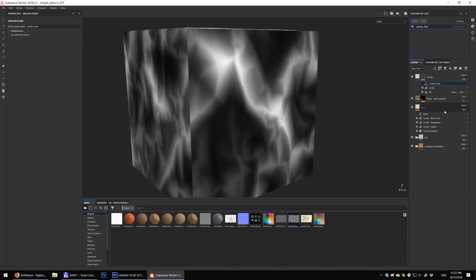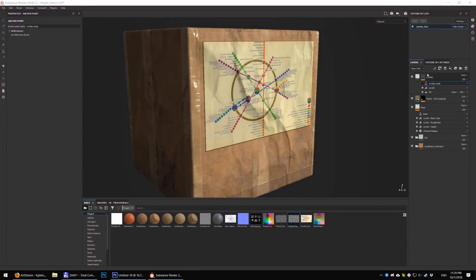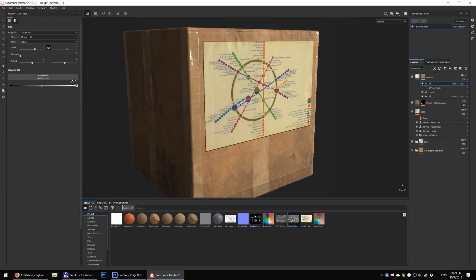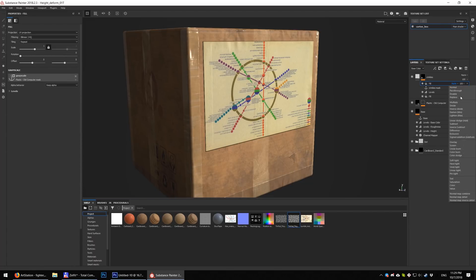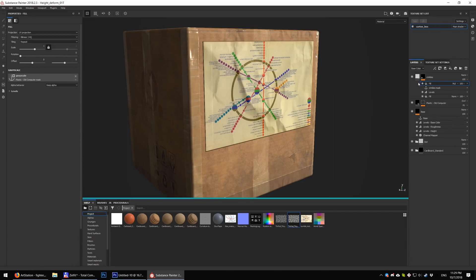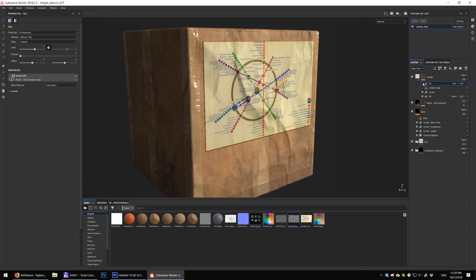Add another anchor here — it has all the crinkles and will be useful in the next layer. You see that crinkles are applied to the whole box. We need to limit them only to the map, so add another fill mask, link it with the plastic old computer anchor and set multiply.